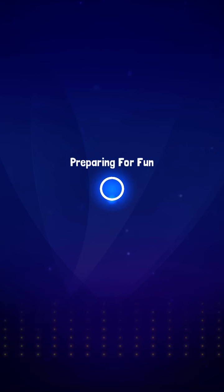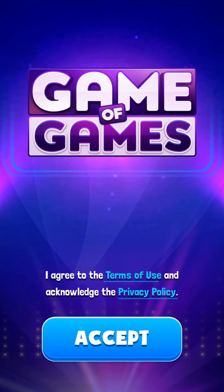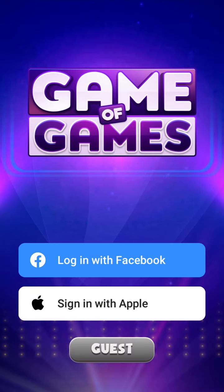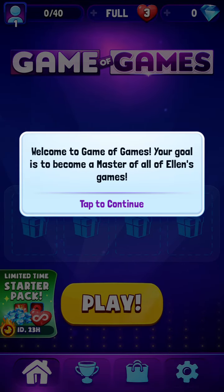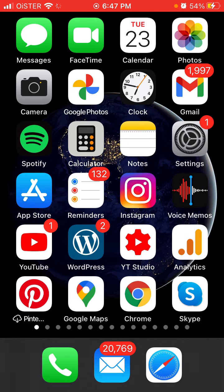You can decide whether to have notifications or not. Here is the app itself — you can create an account either with Apple or as a guest, and then just continue.